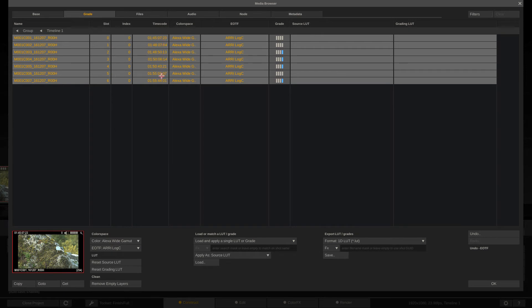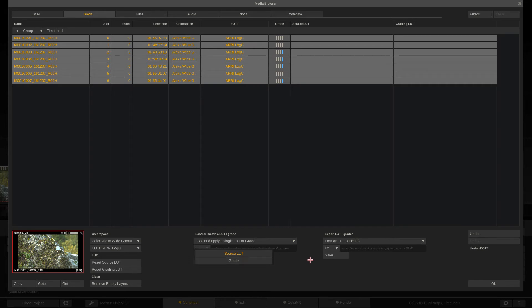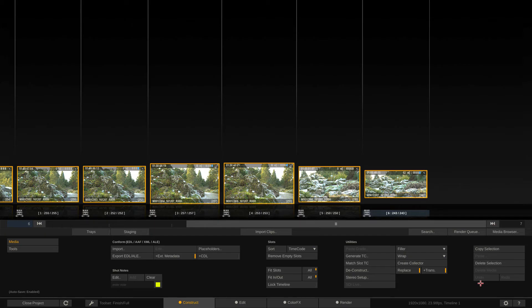Now, you'll notice as I'm doing this, the thumbnail is updating itself in the lower left-hand corner. You'll also notice that from this window as well, we have the ability to get in and add source LUTs from here. You'll see that, by default, it's set as a source LUT. I could add it as a grade LUT, but we're going to talk more about LUTs in their own lesson. You'll see that we can also export LUTs from here as well. What I'm now going to do is come in and say OK.